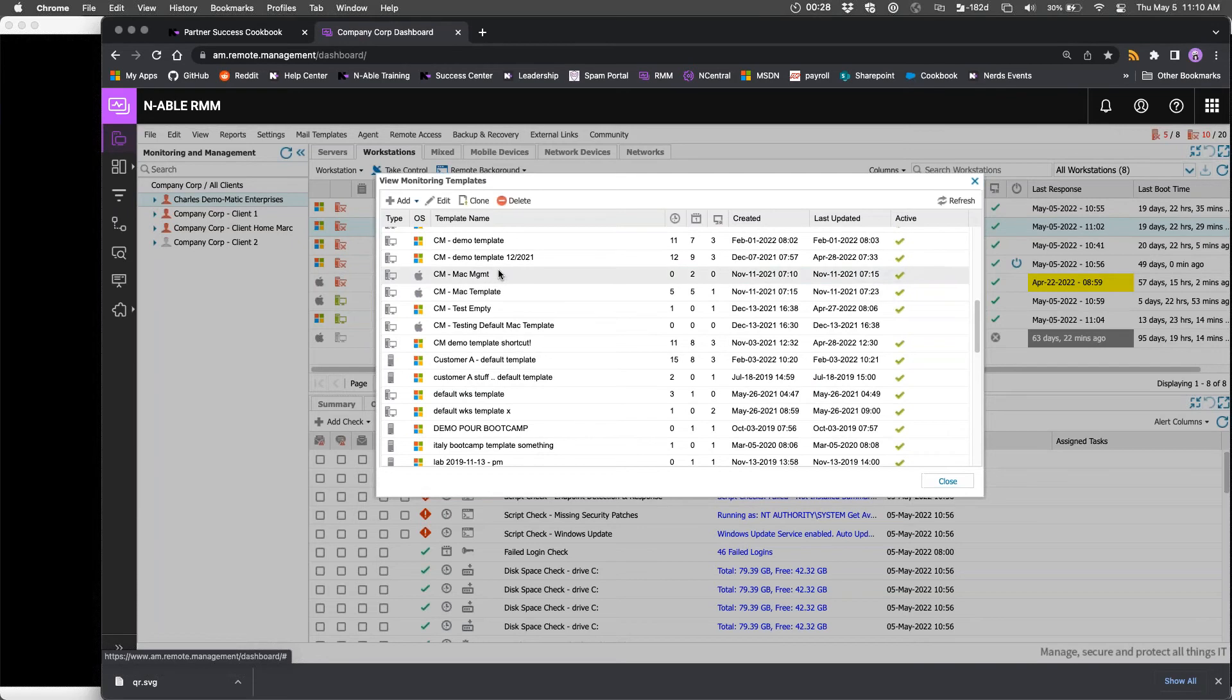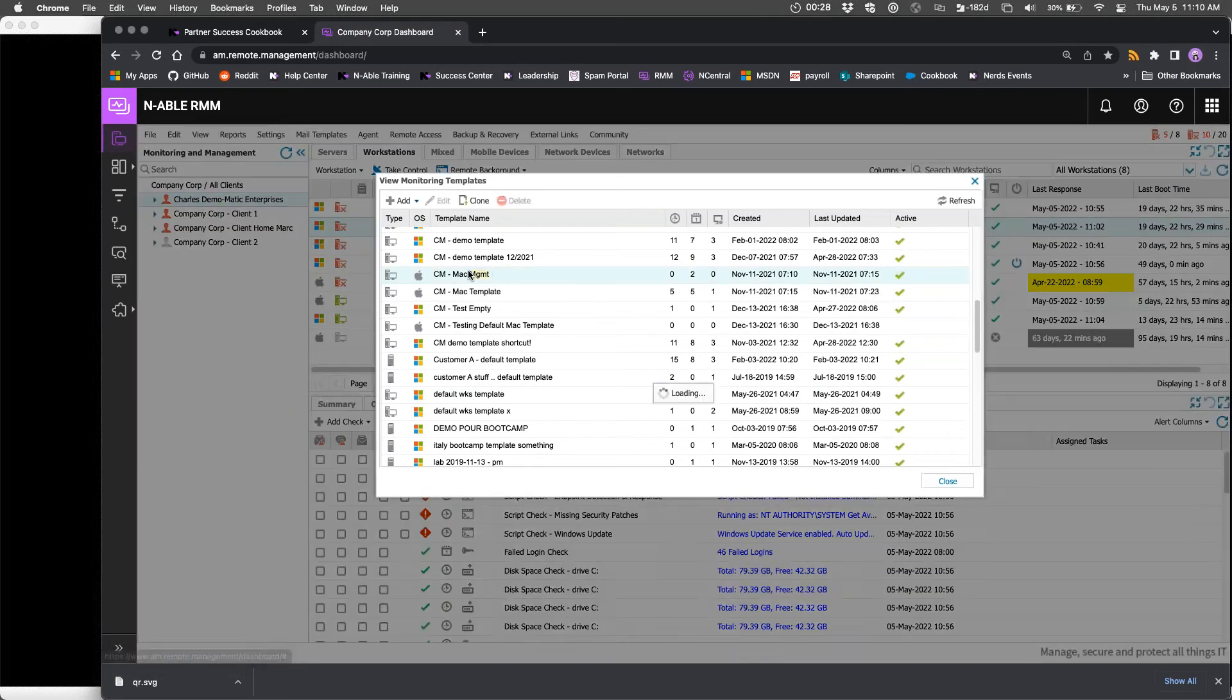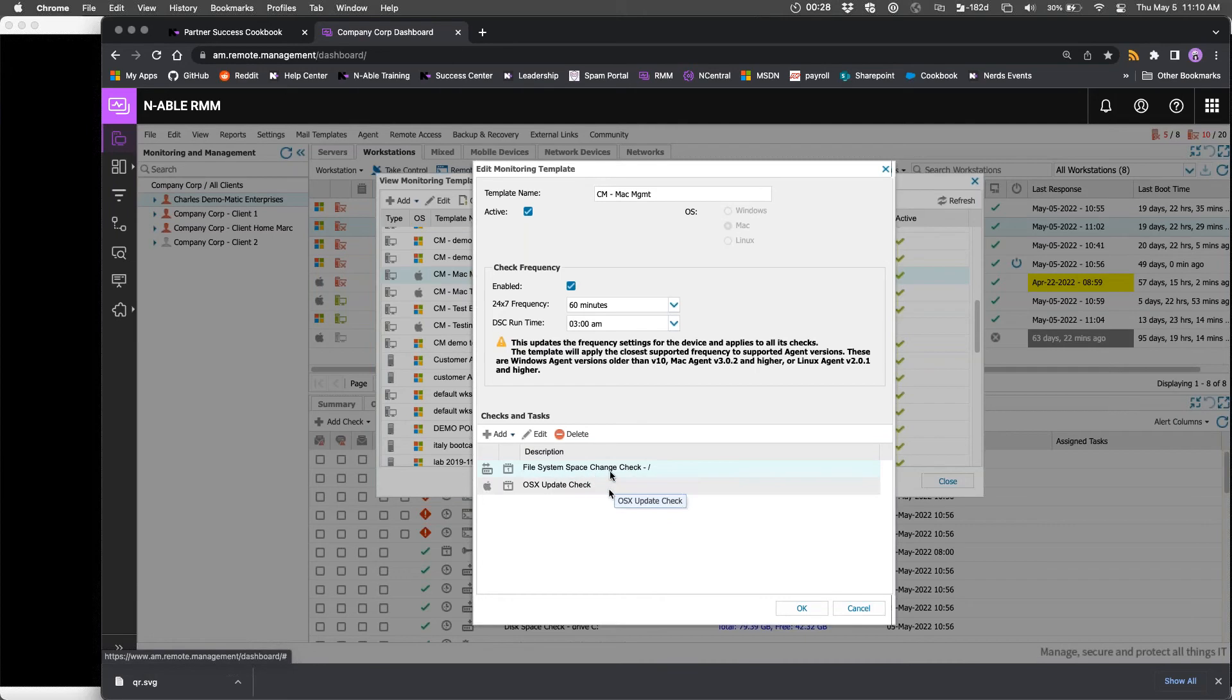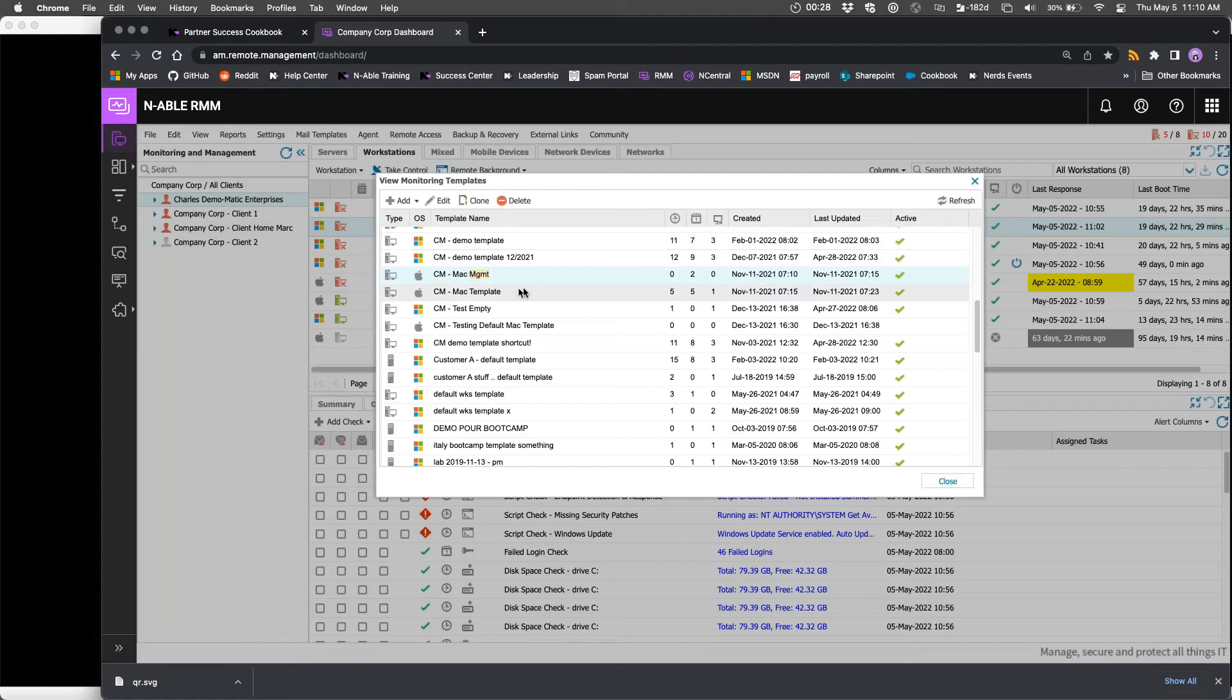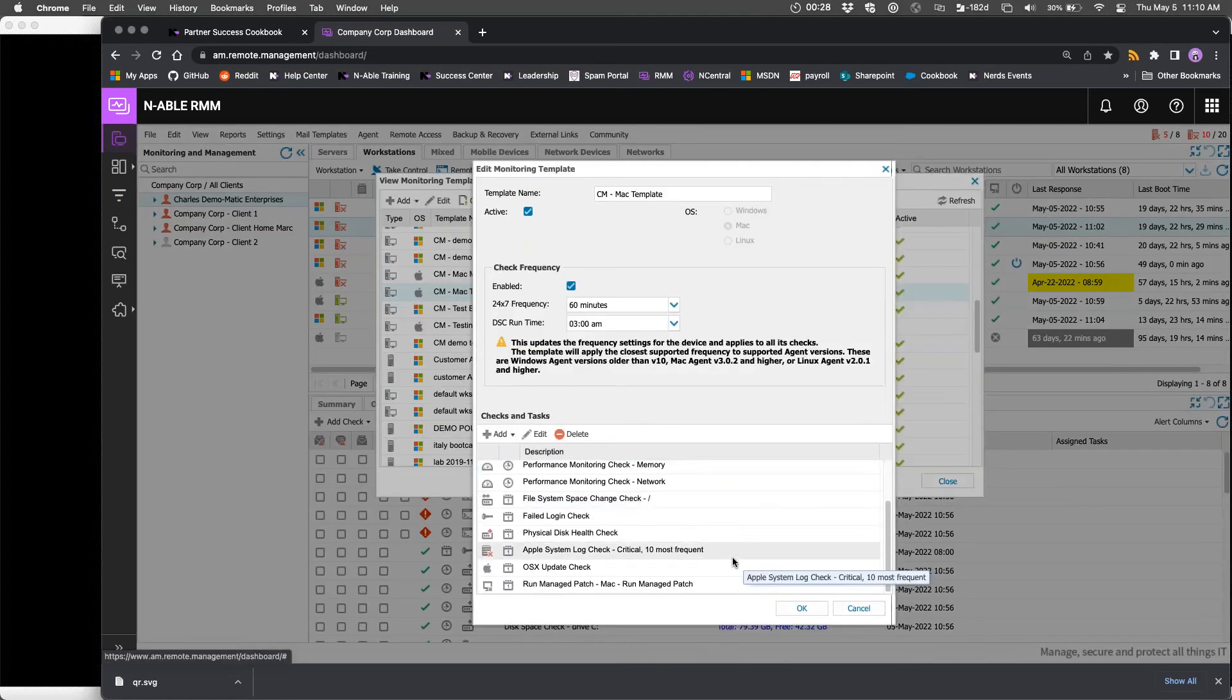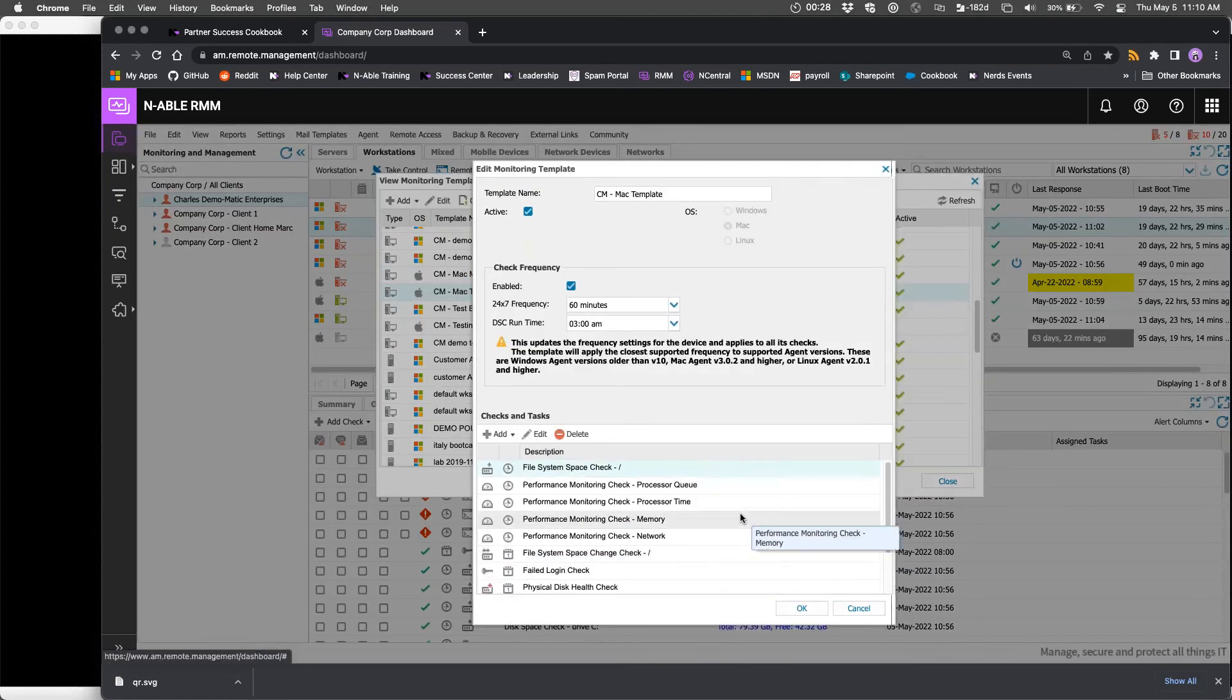Open up a couple of the templates here. So this template, for instance, only has these two checks in it. And then this one has a whole bunch of checks in it.